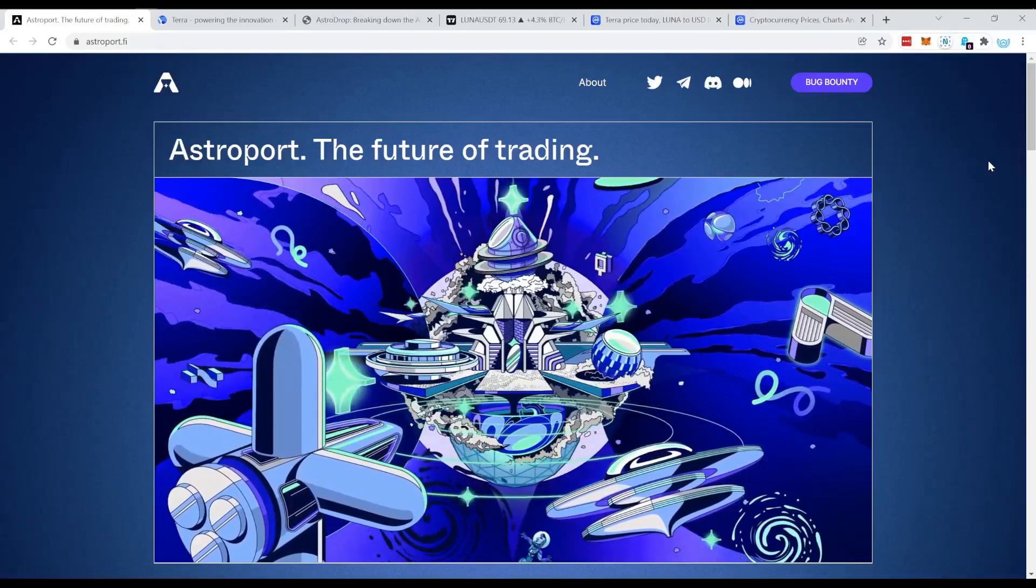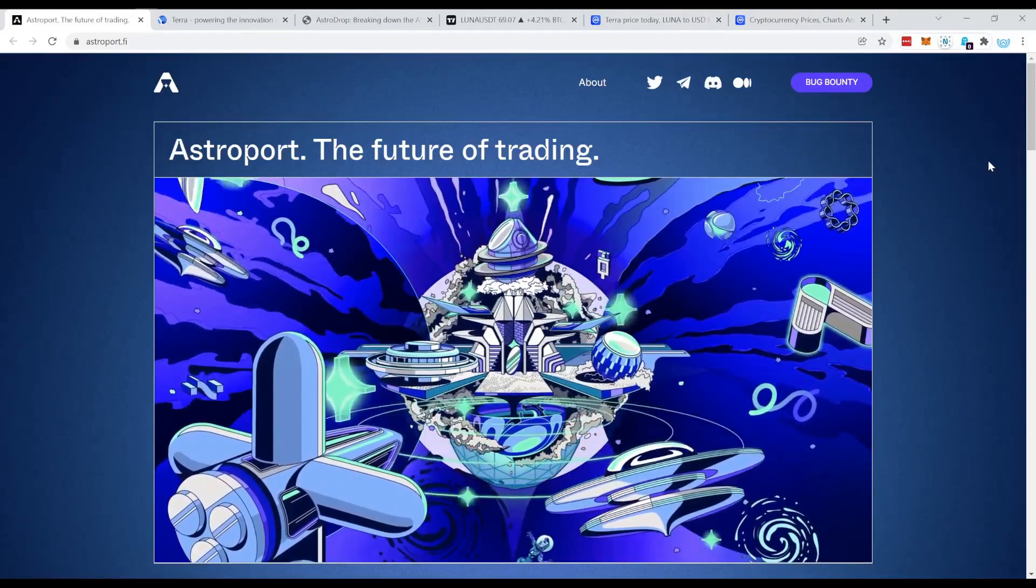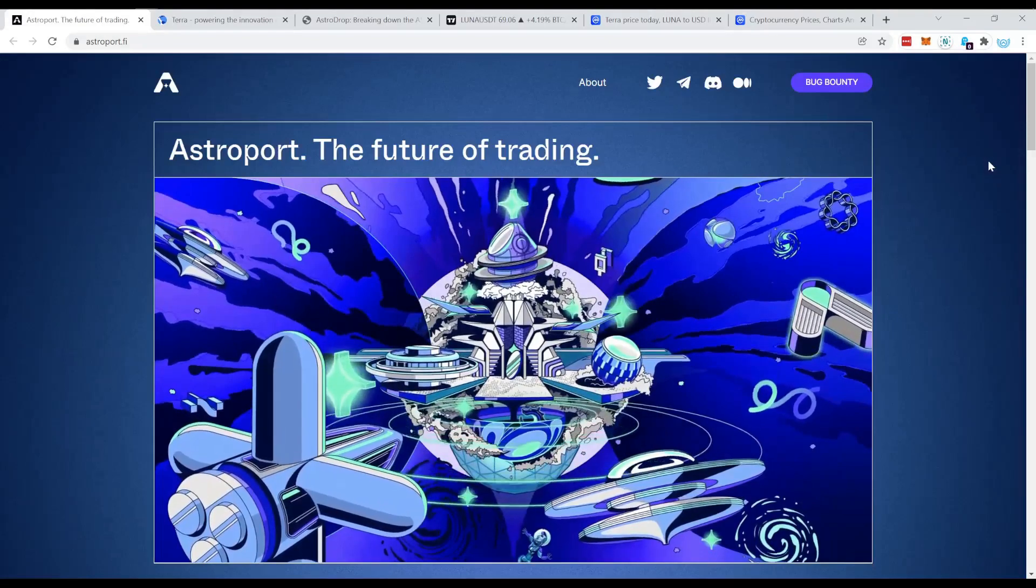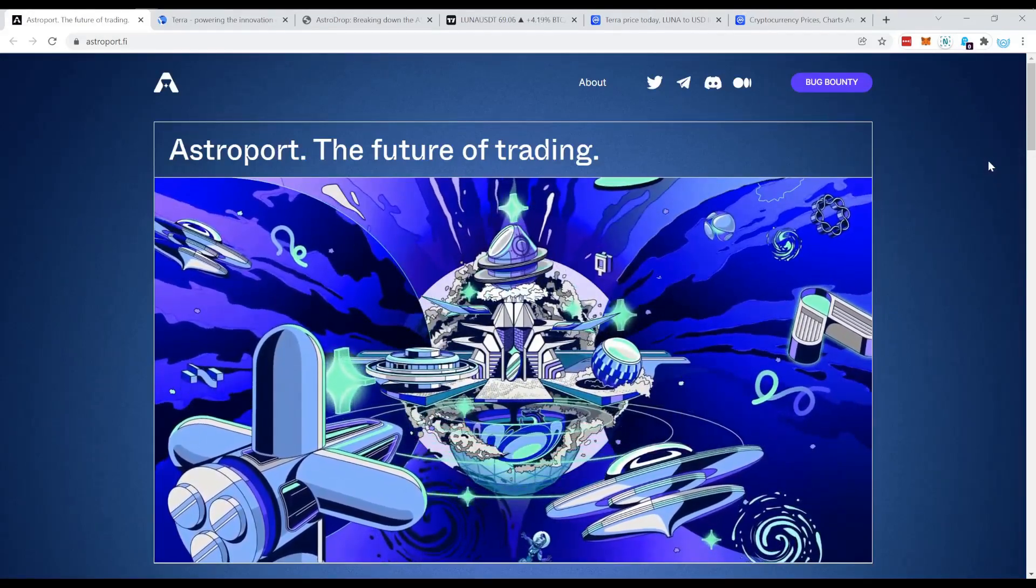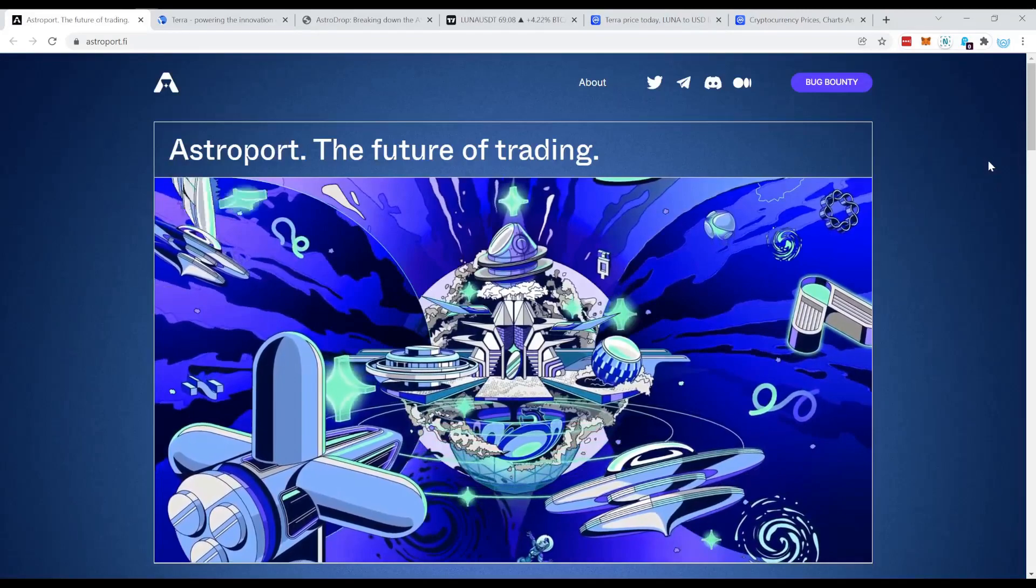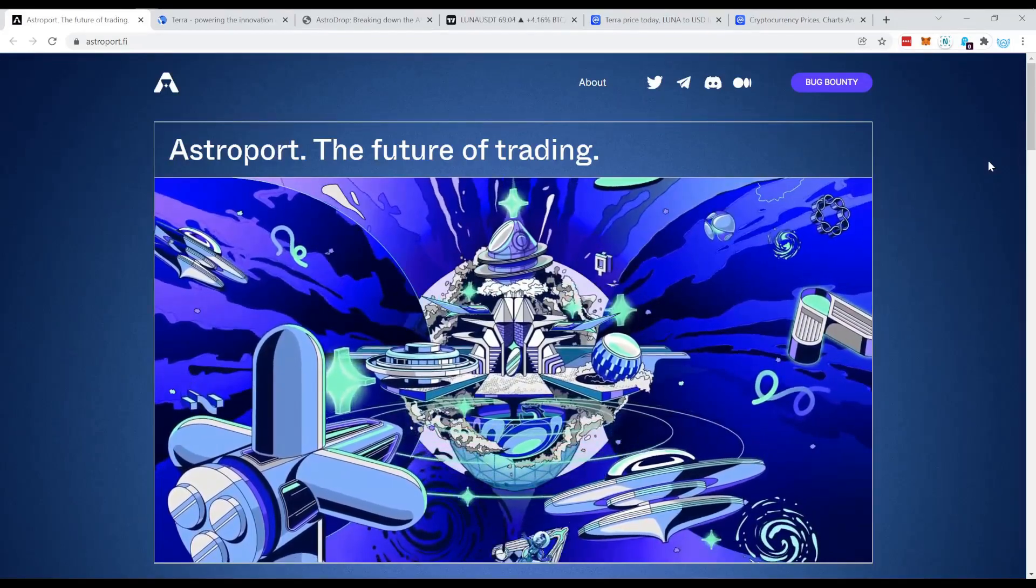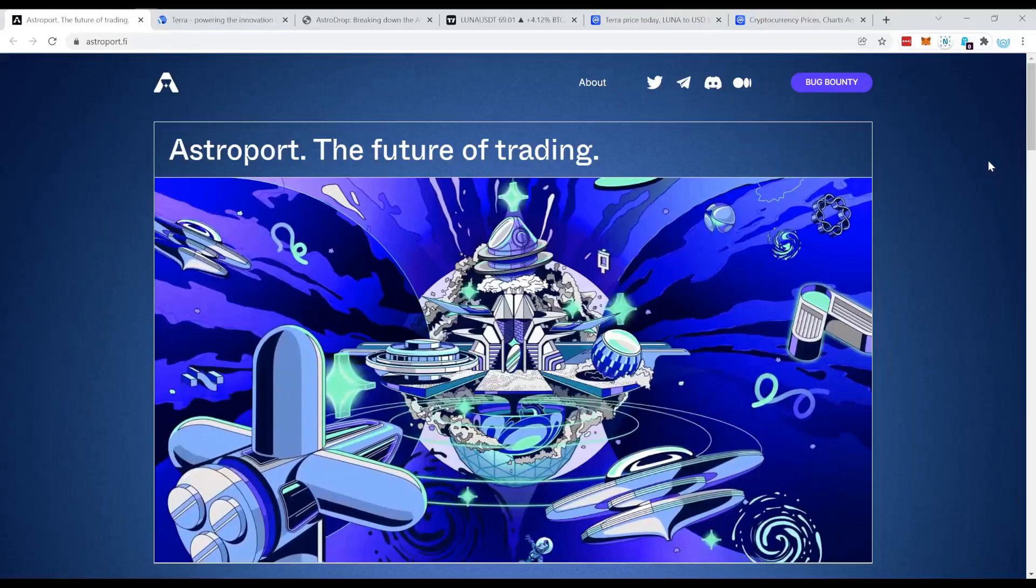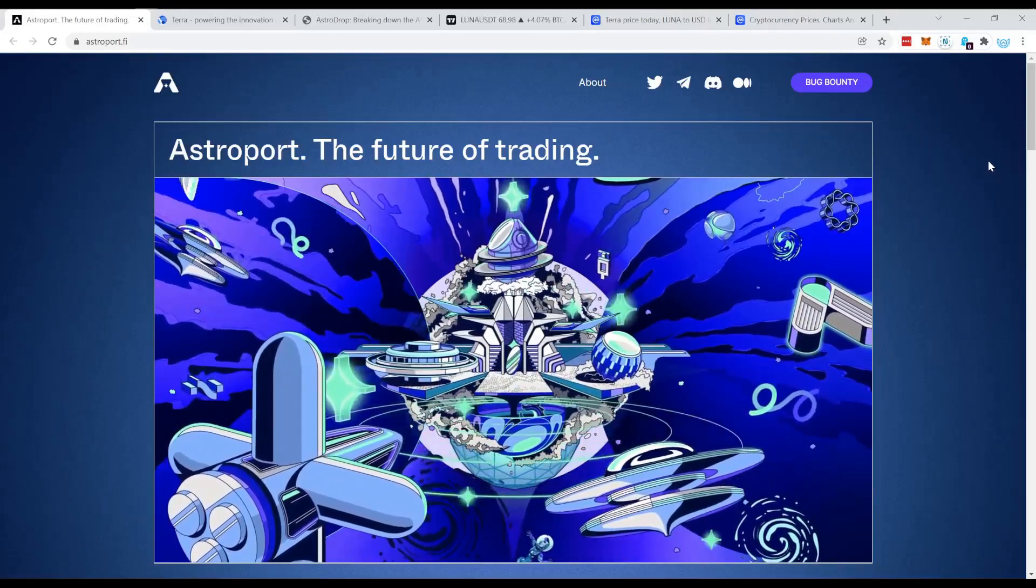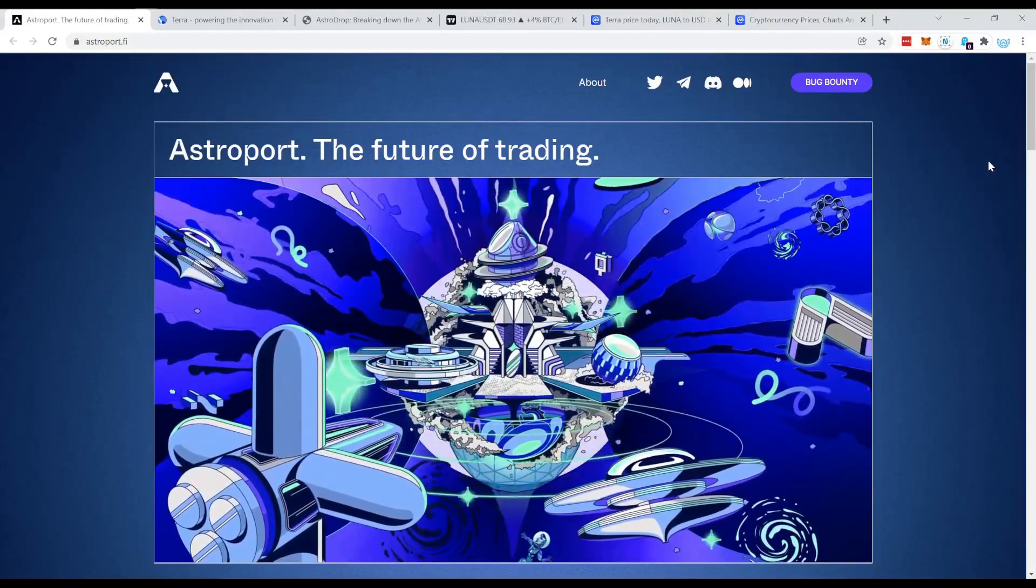Today I want to take you guys on the journey to Astroport. You might have heard about Astroport already, or maybe you didn't. But Astroport is basically the DEX, at least that's the assumption. It's going to be one of the biggest DEXs on Terra Luna.